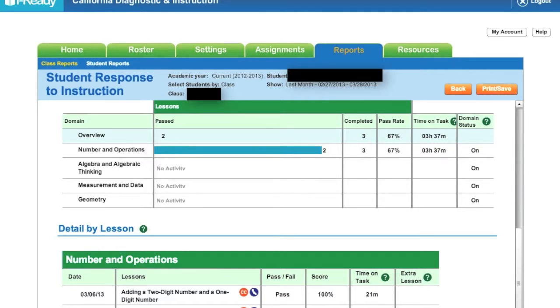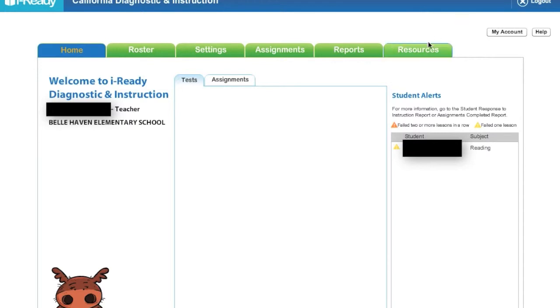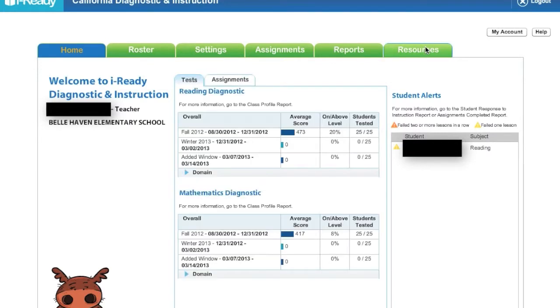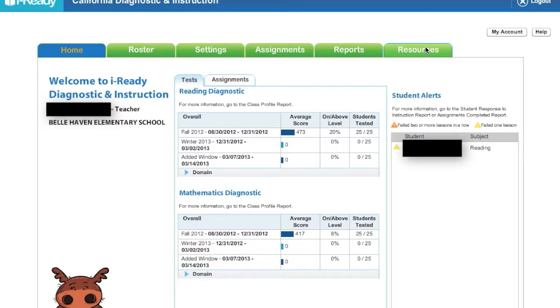So what I am going to do right now is I am going to click on the resources page. The resources have tons of lessons that can support students in many different domains and subjects from reading to math.